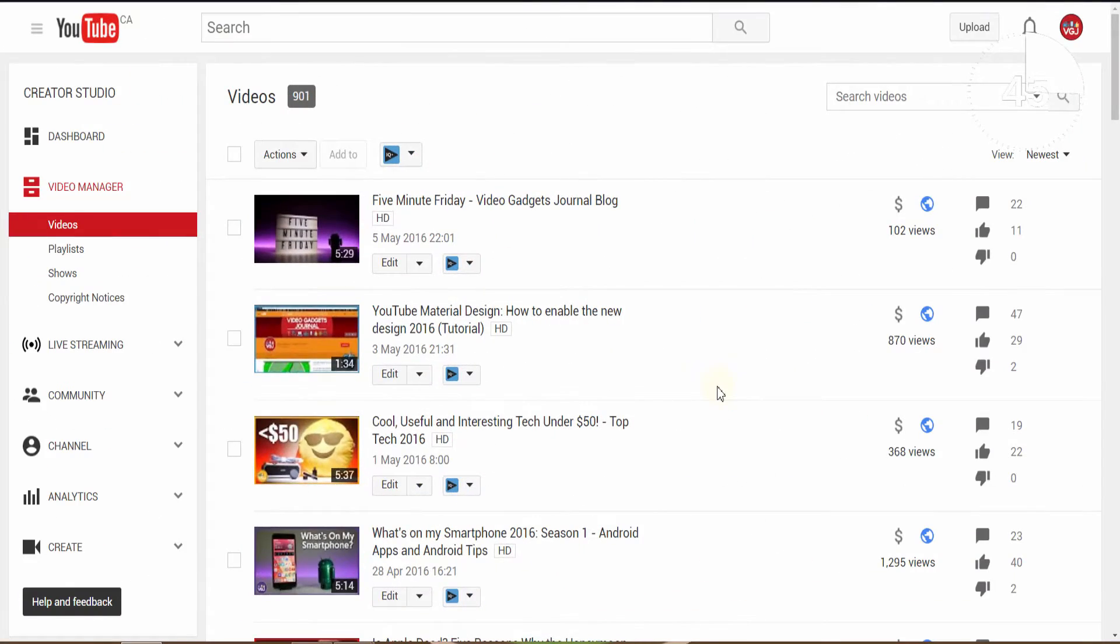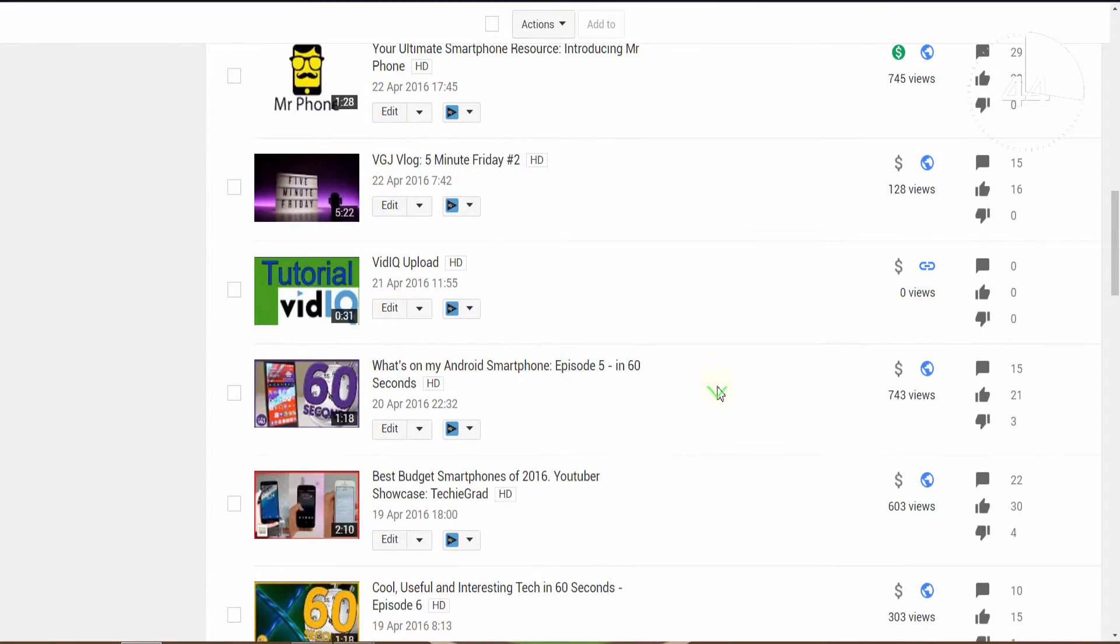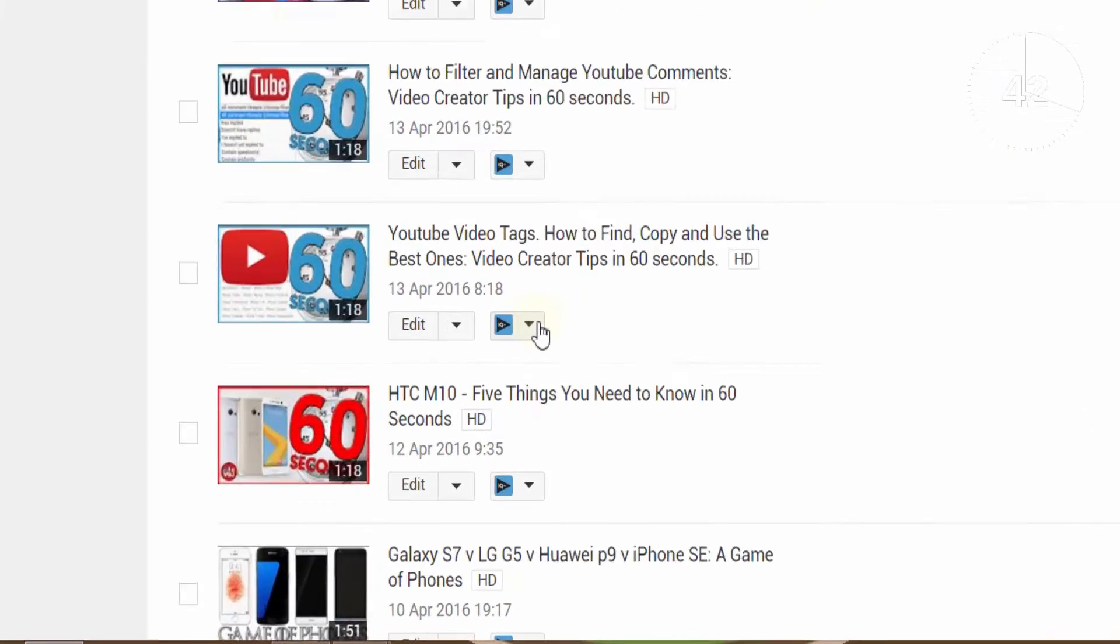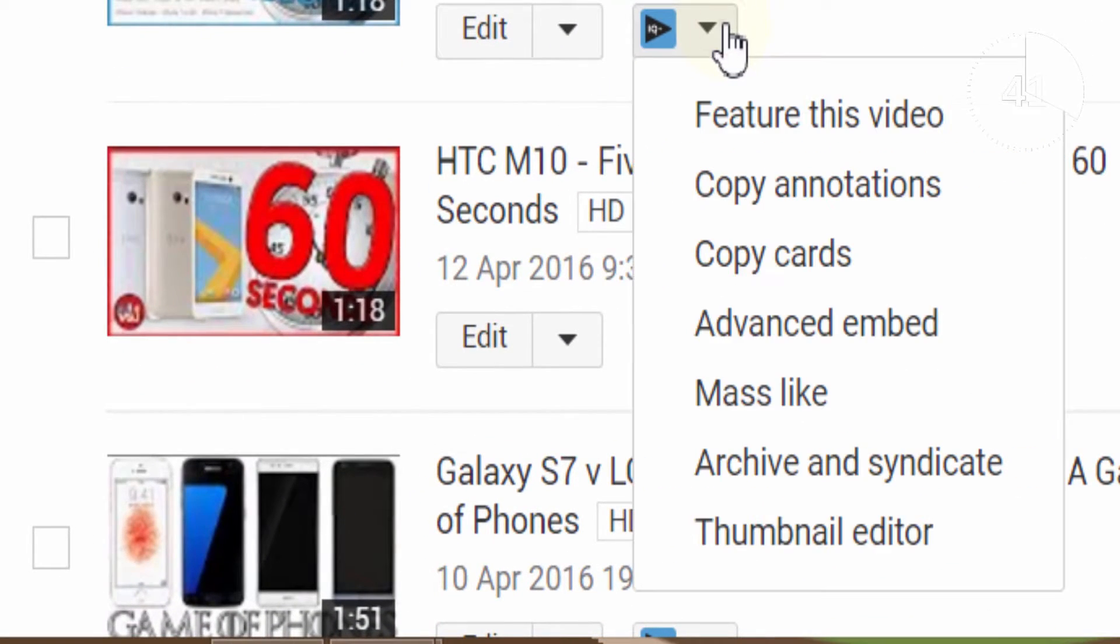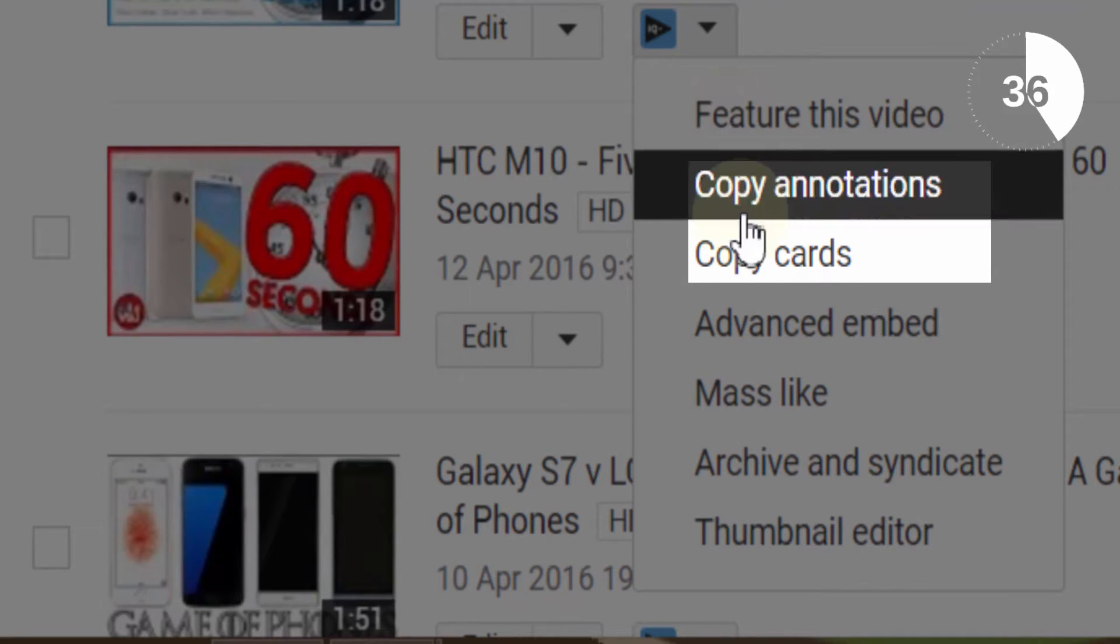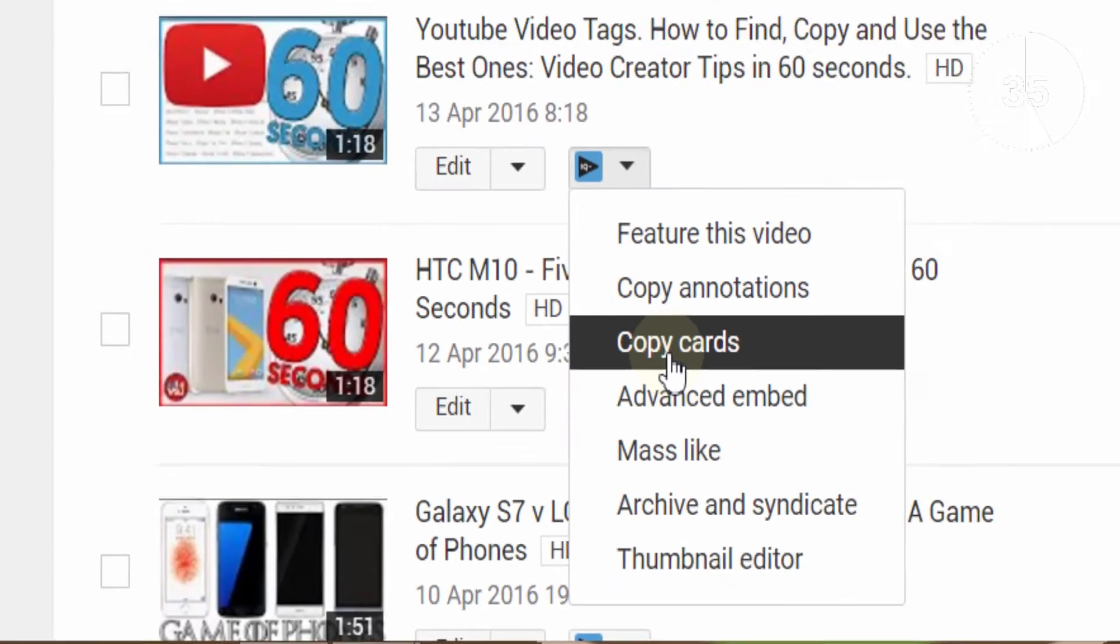That's where our copy card and annotation tool can come in handy. To do this, go to the YouTube video manager page and click on the vidIQ button next to the video where you want to copy your cards or annotations from.